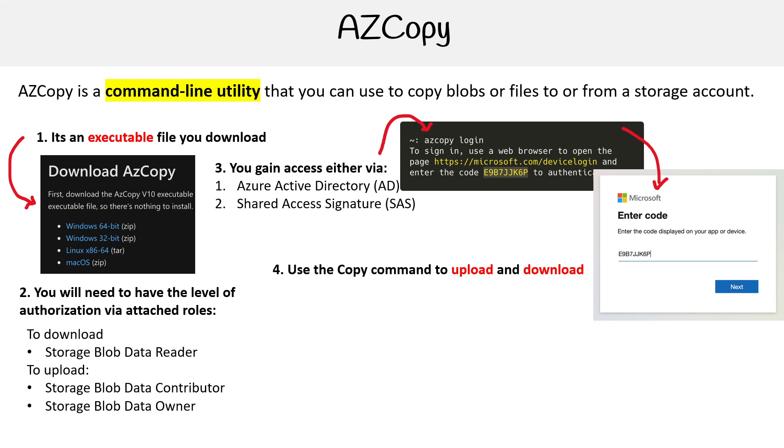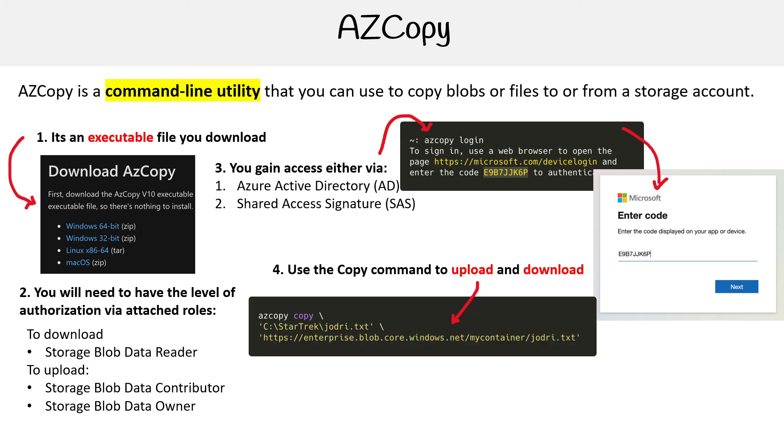And so now you're ready to use the CLI. All you have to do is type in az copy copy, and then you have the file. Then you give it the endpoint to the storage account and the container and the location you want it to go in.